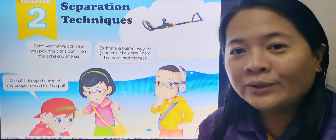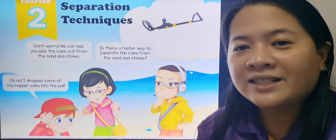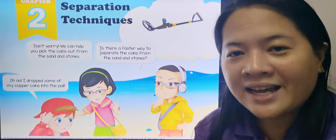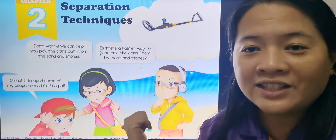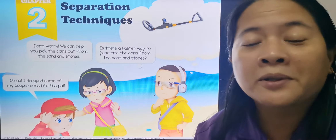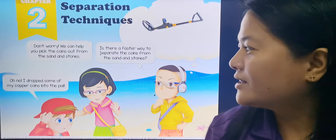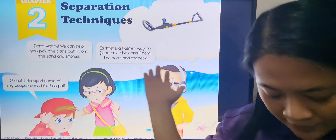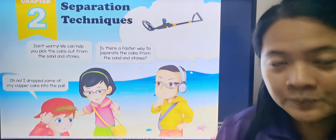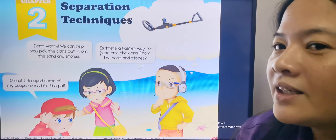I know that you have been studying with your science-type teacher about separation techniques as well. So let's look at the first page. It's on your student book as well, page 26 — Separation Techniques.